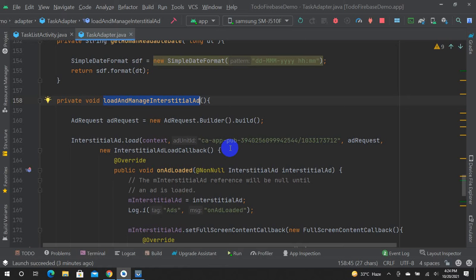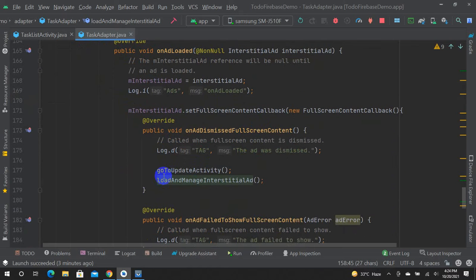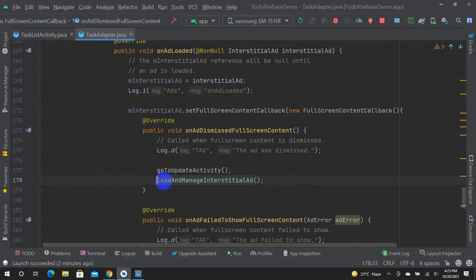We have to make sure that after the ad is done, we request a new ad so we can show it again. We don't have to pay for it.